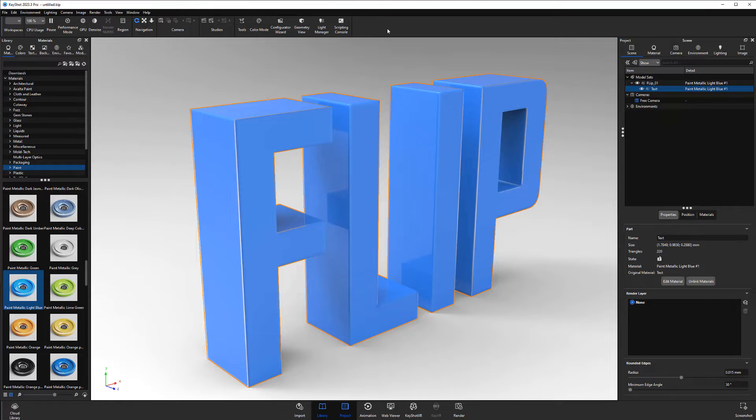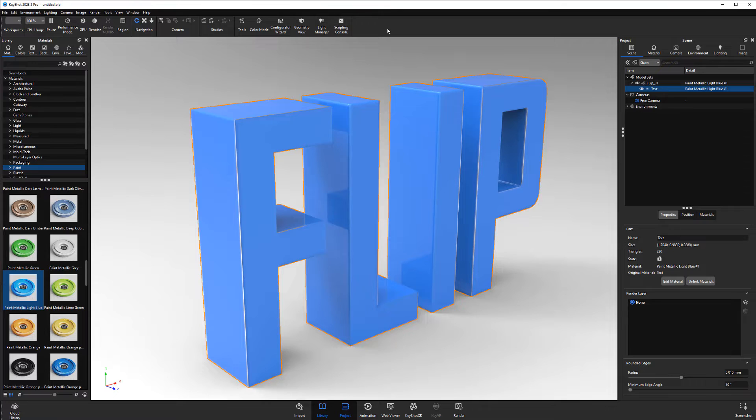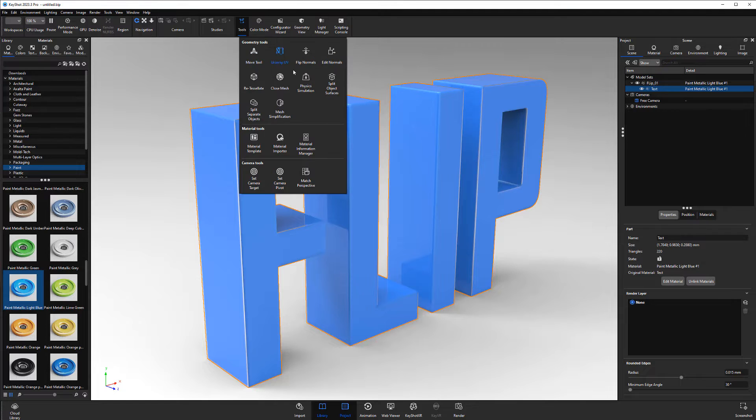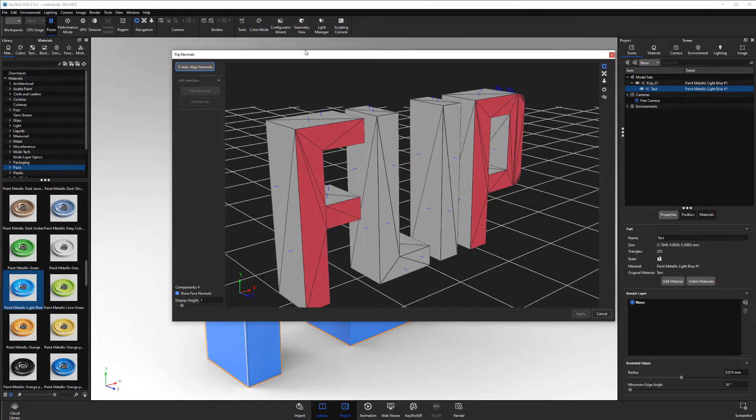The Flip Normals tool can be used to correct reverse surface normals, which should solve this issue we see here. Start by selecting the object you'd like to work with, then open the Flip Normals tool from the Tools button on the ribbon, or from the Tools menu in the main menu.